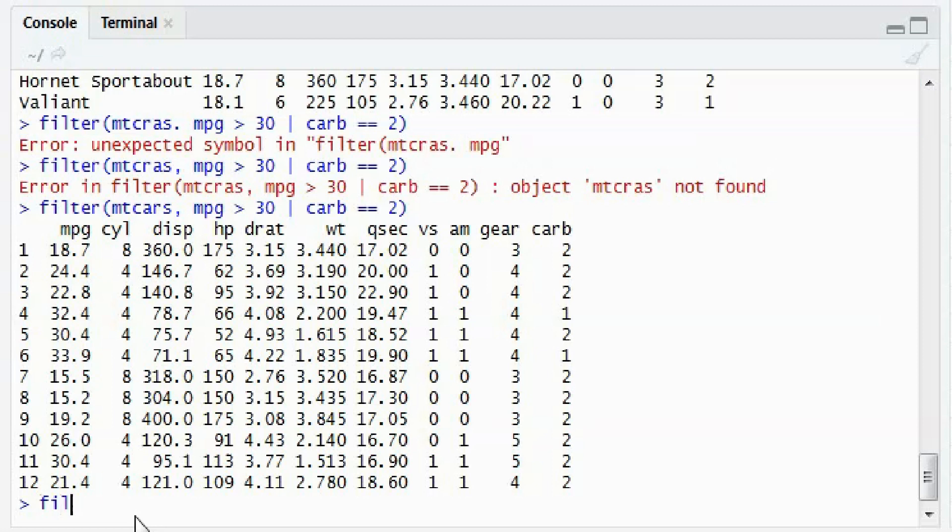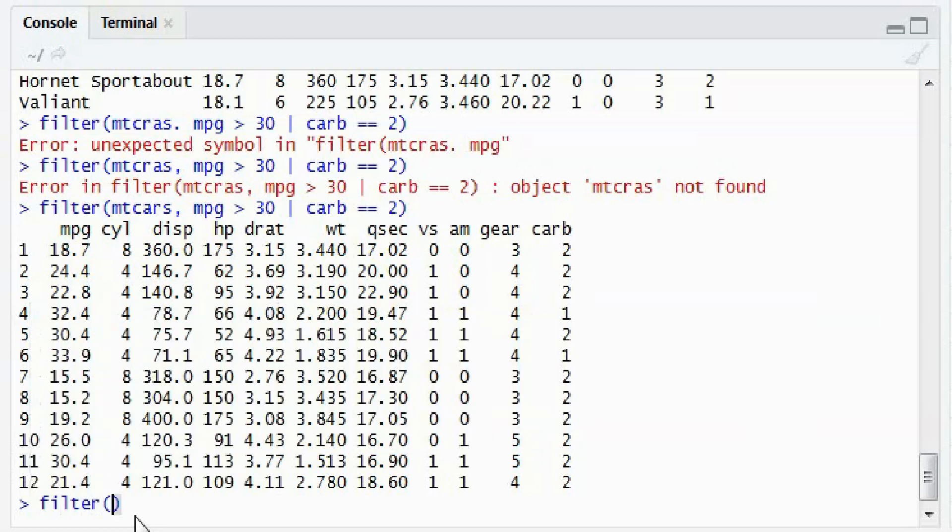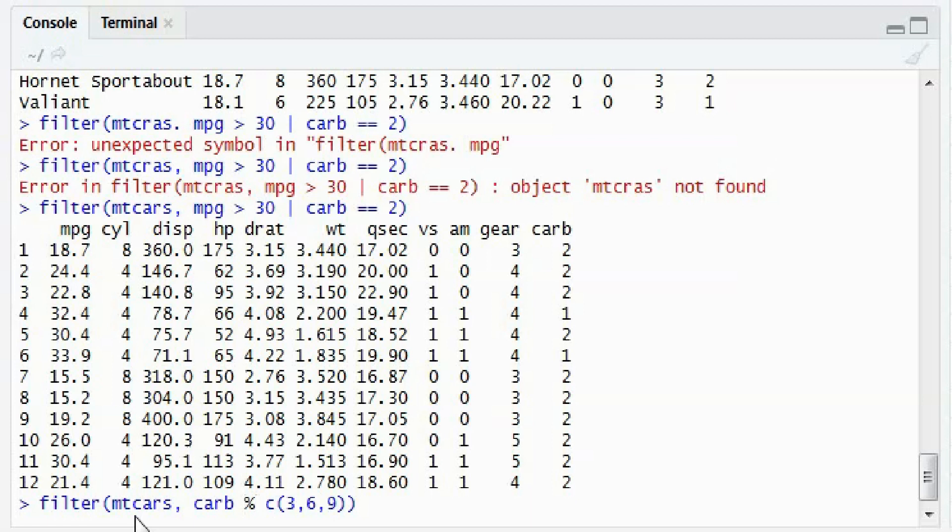There is one more example. Suppose I want to see the carb for multiple conditions. If I want to see for 3, 6, 8, in that case you make a vector out of it. And there is an IN condition that we are going to use, which is percentage in percentage.